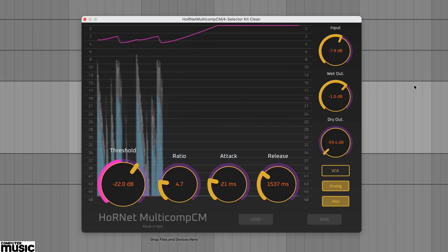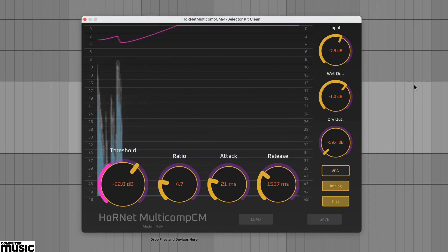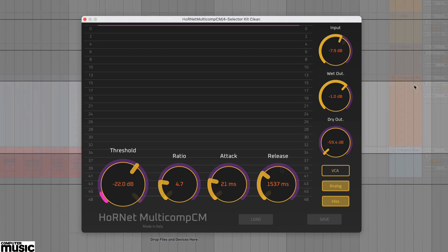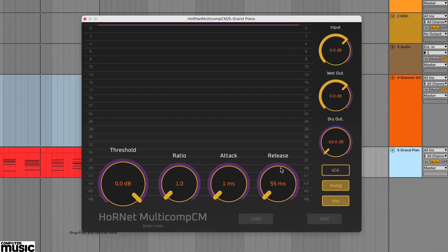Let's start with the VCA mode and a chord based piano part. Let's try some basic levelling.